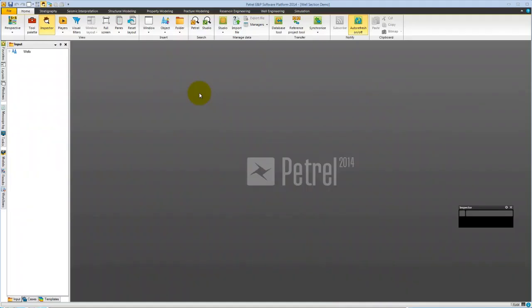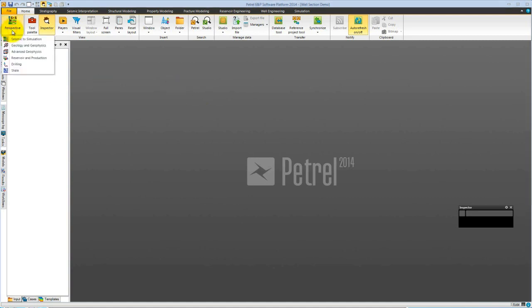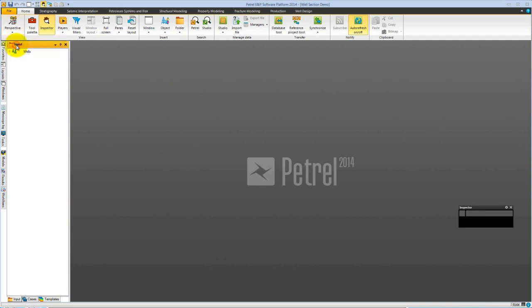In this video, we are going to look at creating geological cross-sections in Petrel 2014 and see how we can profit from the new user interface. We are going to start by using a perspective on the home tab. It's currently seismic simulation. Let's choose geology and geophysics. This filters our tool set for purely geology and geophysical workflows.